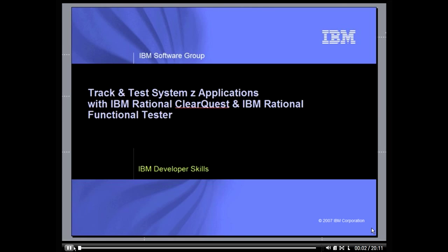Welcome to the Track and Test Demo featuring IBM Rational ClearQuest and IBM Rational Functional Tester. In this demo, we will show how ClearQuest's Test Management Capabilities and Rational Functional Tester combine to provide powerful enterprise quality management encompassing Z-Series.